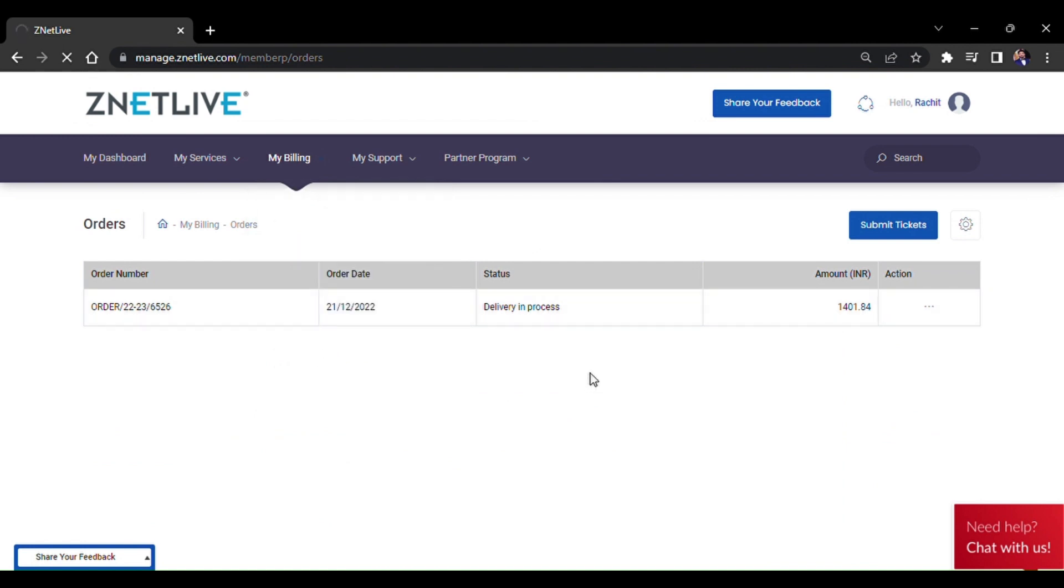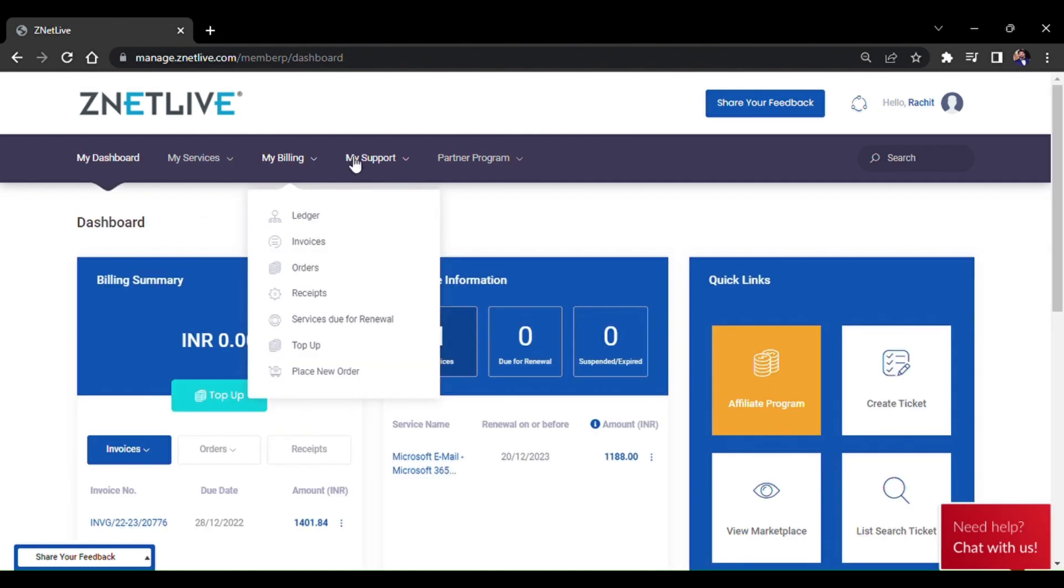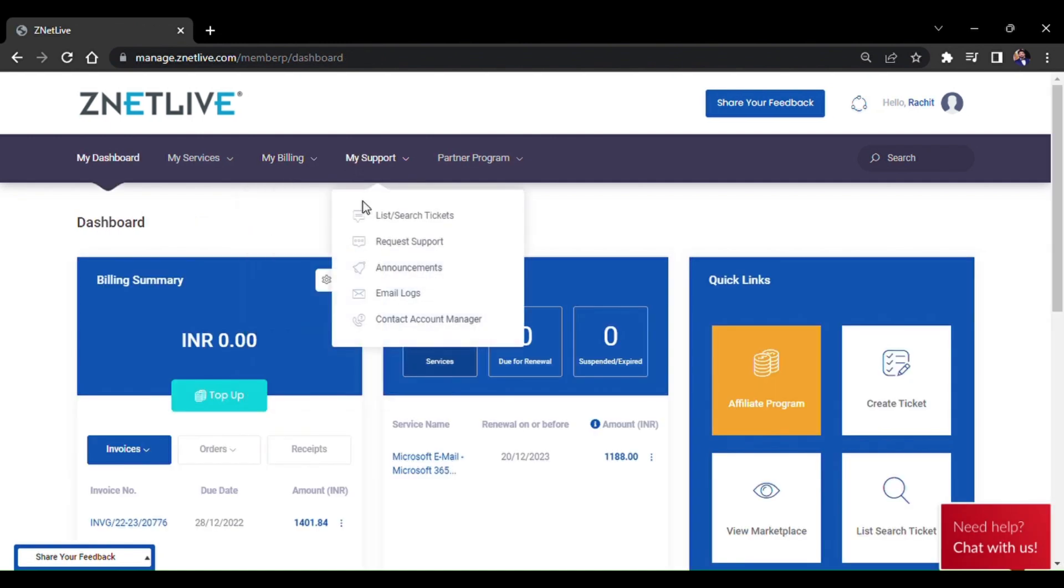The top-up option is basically to add money in your wallet. Coming forward to My Support section.